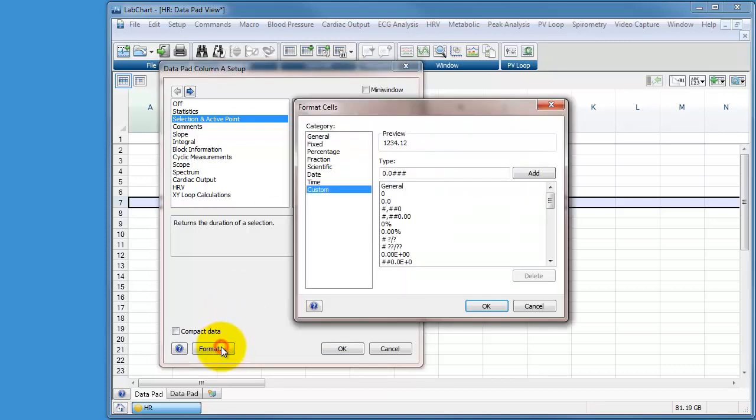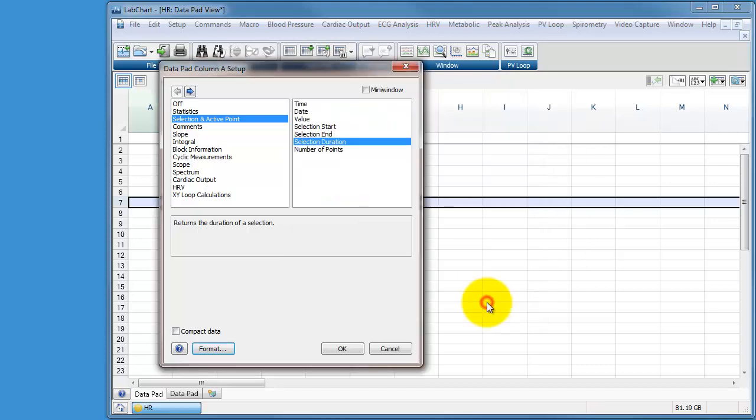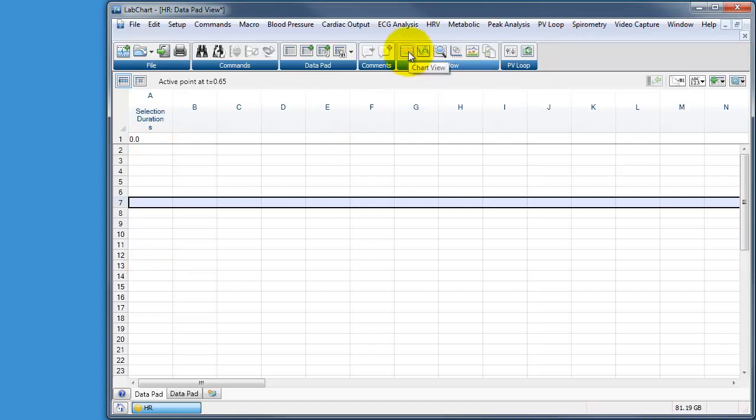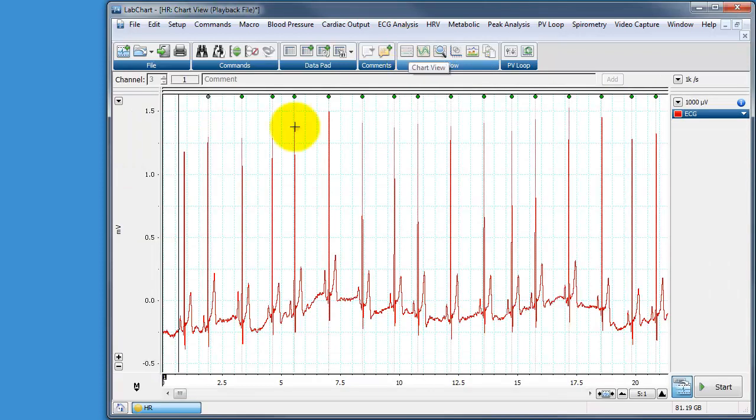I can format that and make sure it's in seconds. Let's say two decimal places is fine with me. Press OK. And now it's going to give us the duration of each of our R waves. So we go back to our chart view.